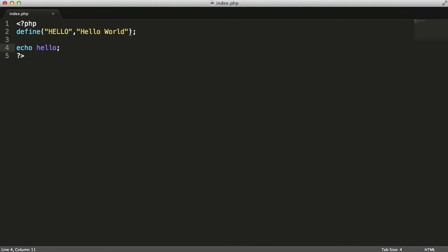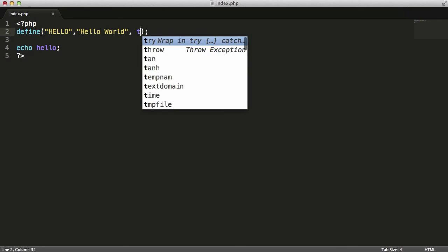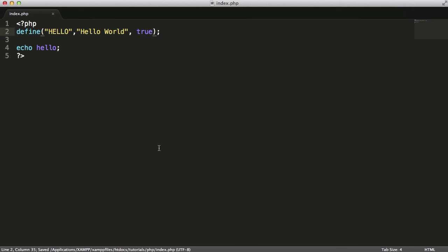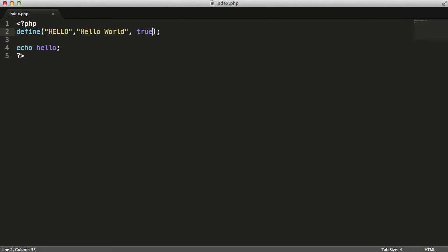If I want to make this constant case insensitive, I give it a third value and I say true. If I refresh now, as you can see, it gives me the word Hello World again.